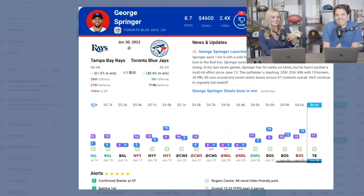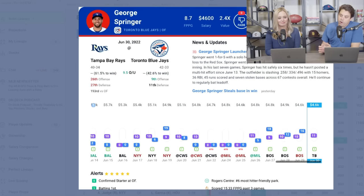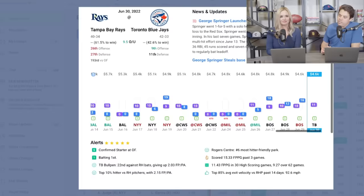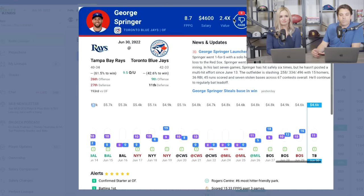Talking about the thumbs up/thumbs down feature on George Springer — the liking and disliking is good for a couple different things. One, you can actually search through the system to see who is the most liked or most disliked, so you can get an idea of what the community likes. The other thing is liking or disliking will have an effect on the optimizer. If you like a player you're going to get a little projection boost so that player appears in lineups more. If you dislike them, it's going to take them out of your lineups.